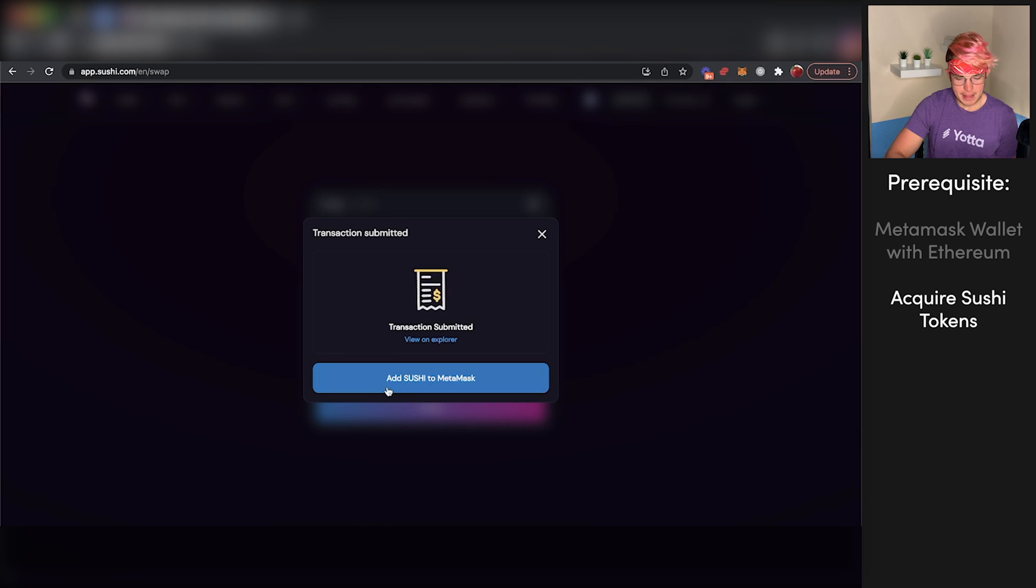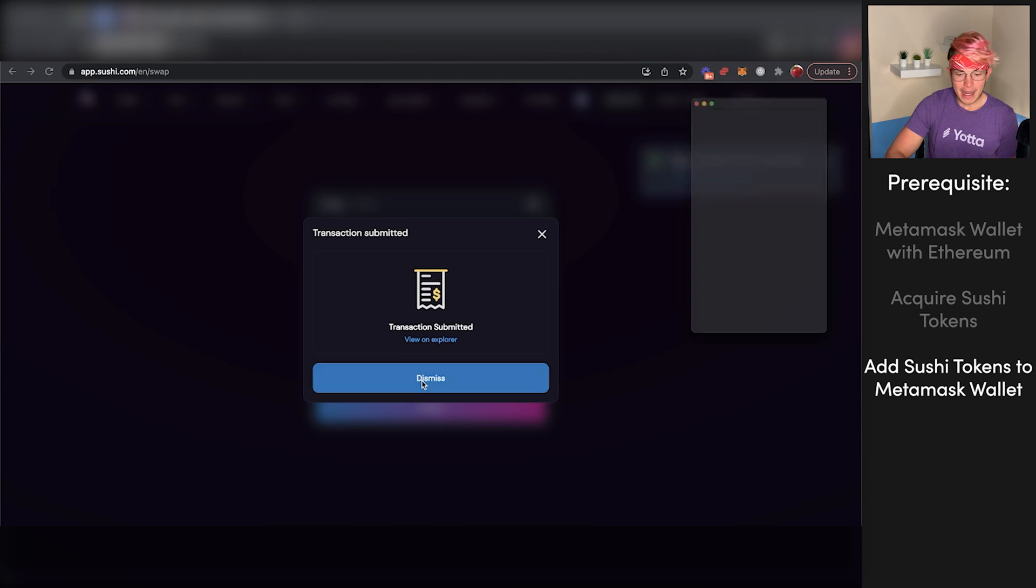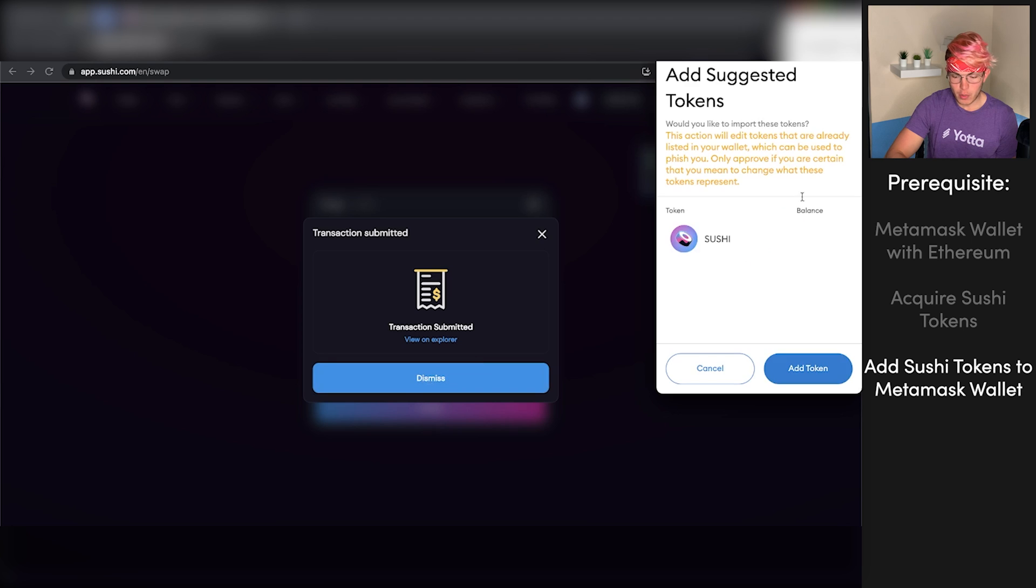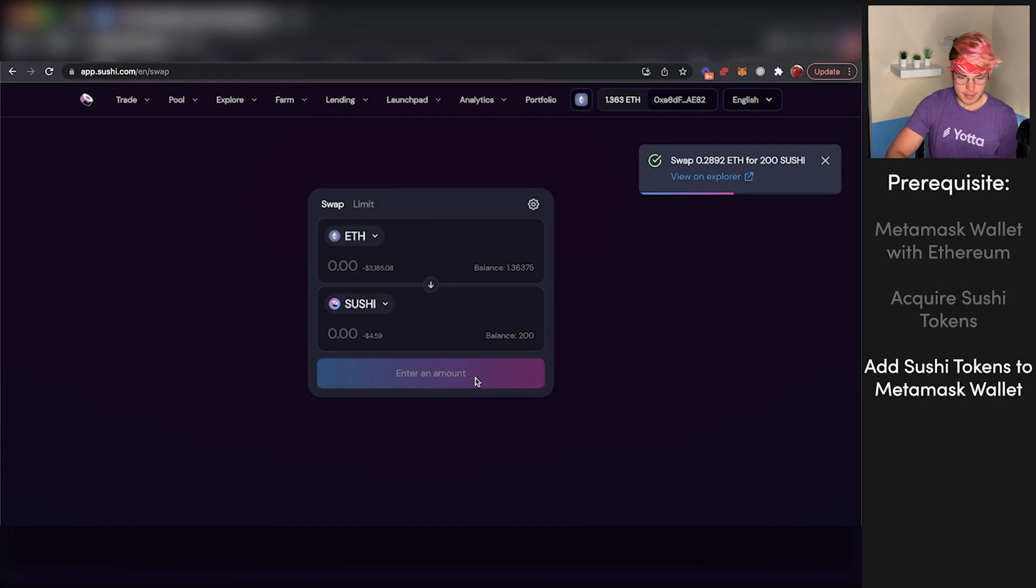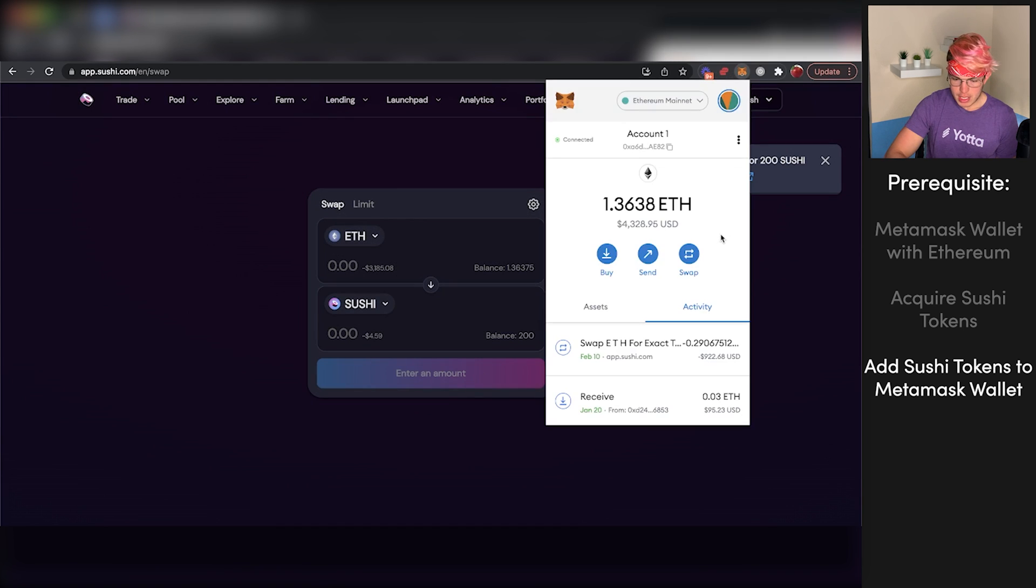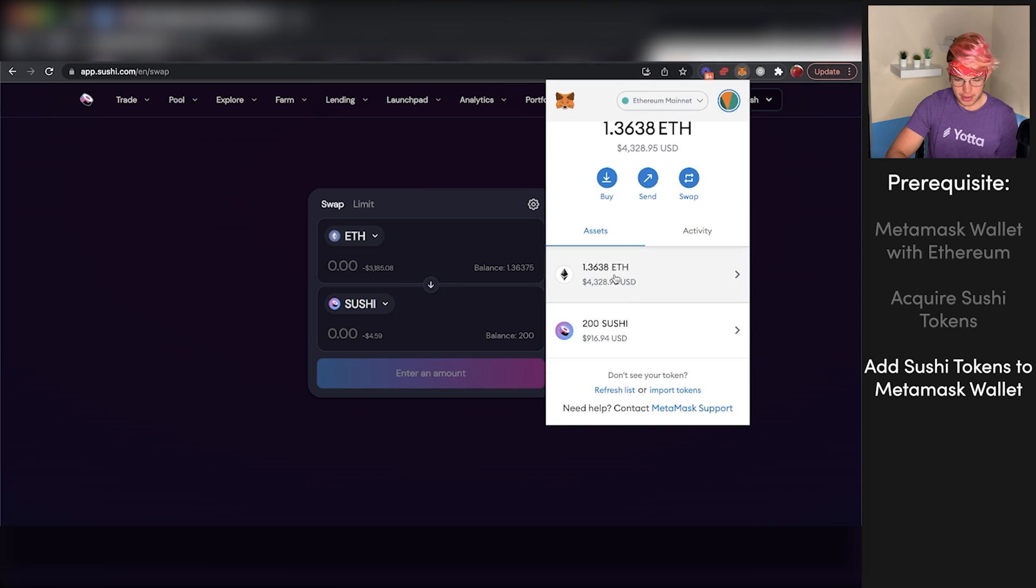And now that transaction has been submitted. We're also going to want to add the Sushi token to our Metamask wallet so it shows up in there. As you can see, we already have a balance of 200. We'll press add token. We'll dismiss that. And now within our Metamask wallet, we should see that we have less Ethereum and some Sushi tokens as well.